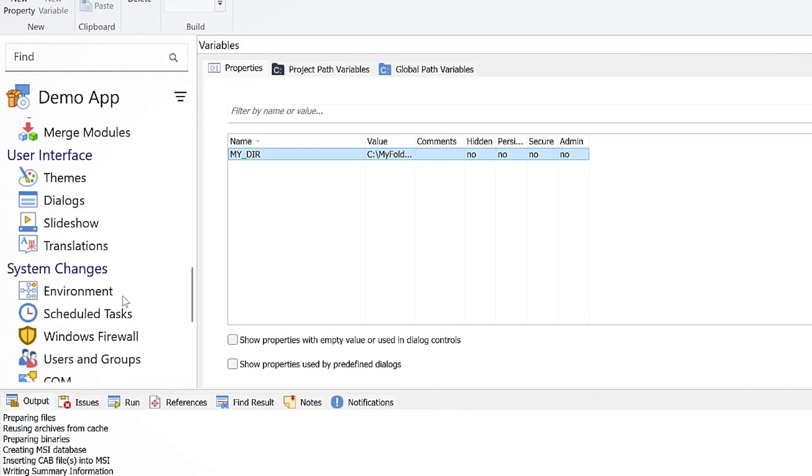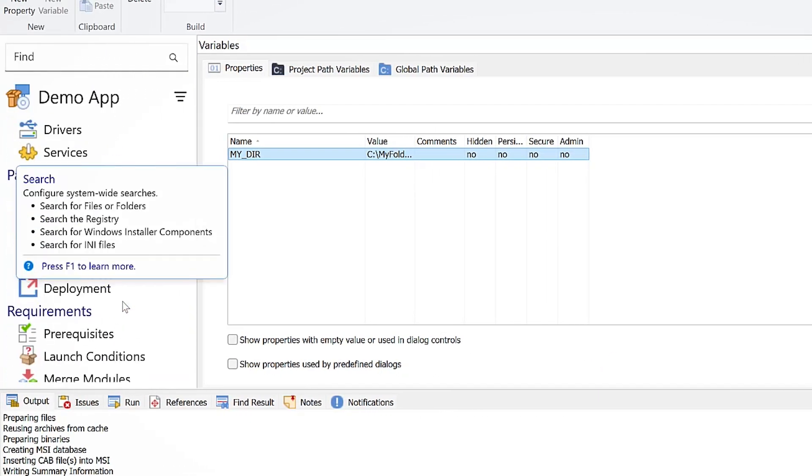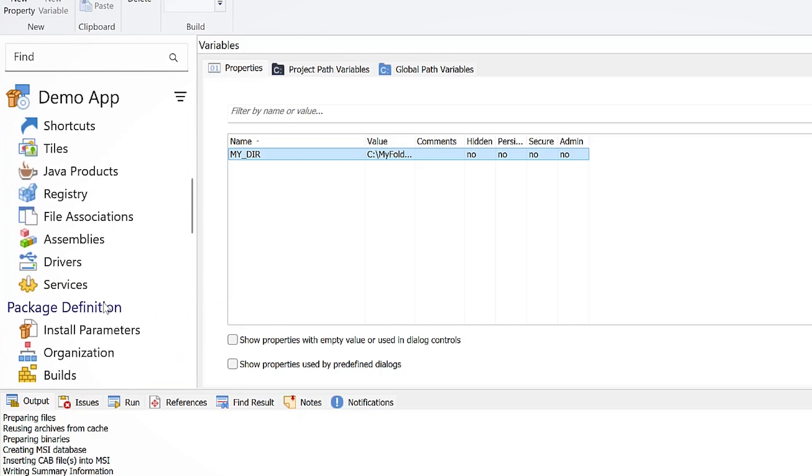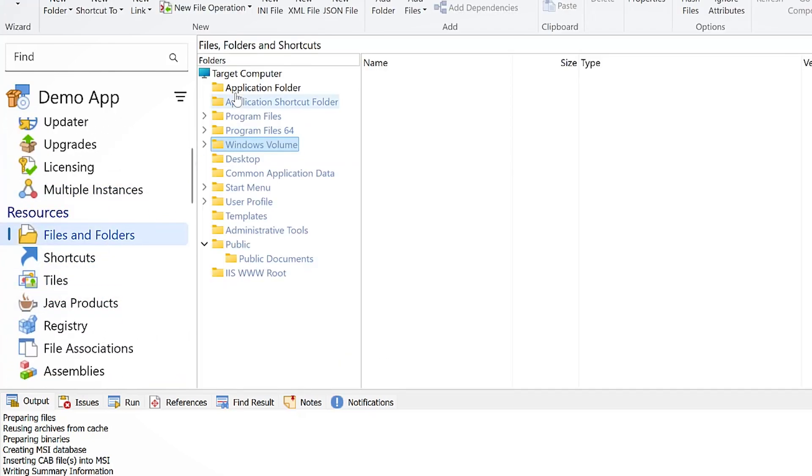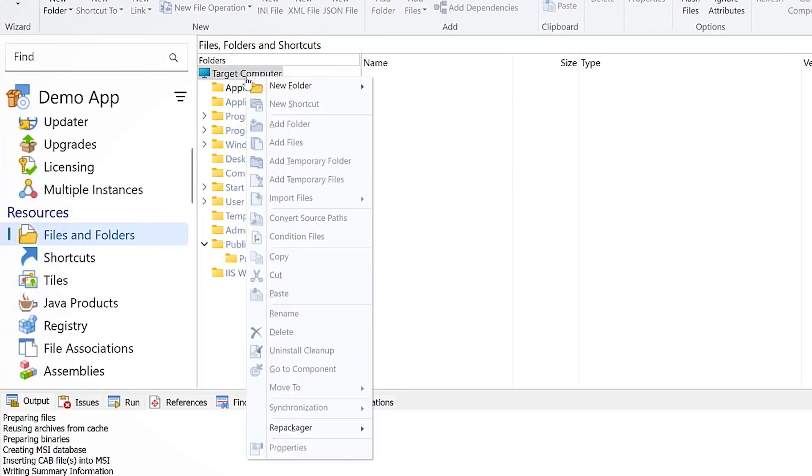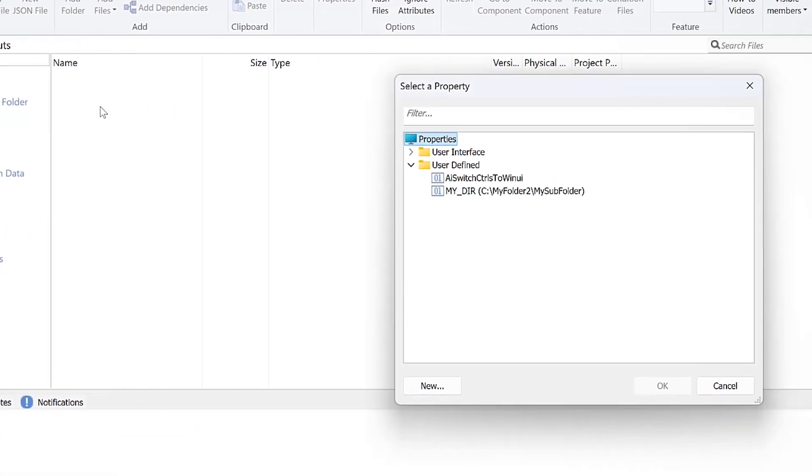Go to the files and folders page. Create a property-based folder using the custom property and add your files to this folder.